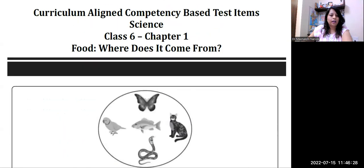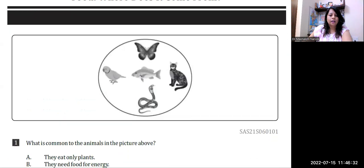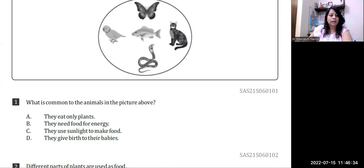Chapter 1: Food — Where Does It Come From? As we have a picture in front of us, the question asks: 'What is common to the animals in the above picture?' The options are: A) They eat only plants; B) They need food for energy; C) They use sunlight to make food; D) They give birth to their babies. So what is common to all of them?